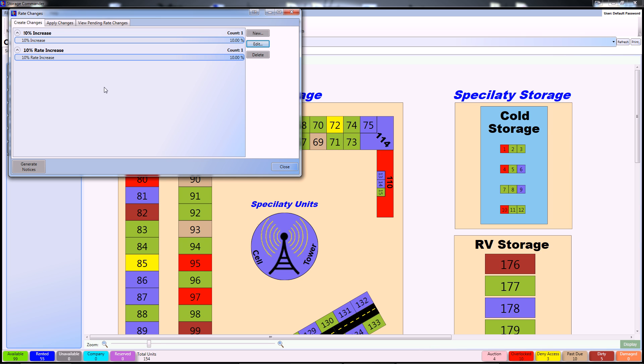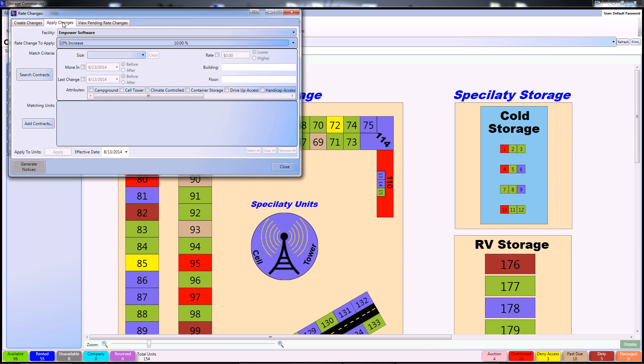Now, let's dive into applying these rate changes that we've just created. In the applied changes section, you can see your facility, the rate increase that we've chosen, and then the criteria for what the rate change is going to affect.